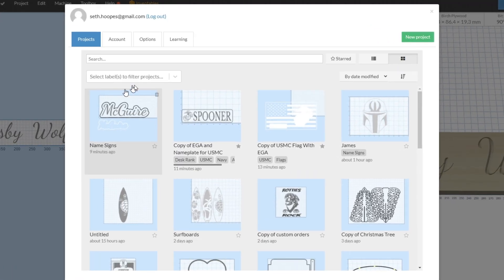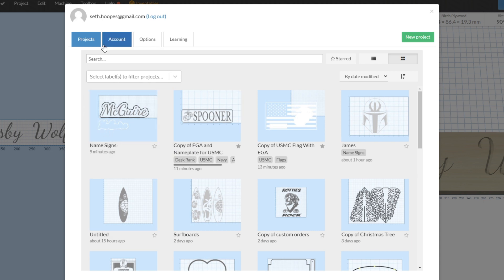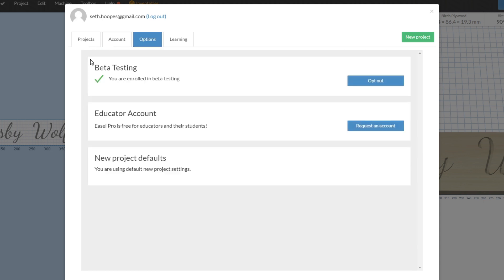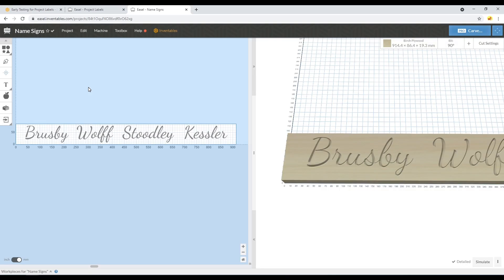If you select the tab that says Options here, you'll be able to opt into this beta testing. Once you're in beta testing, you'll have a few features that aren't totally available to everybody.